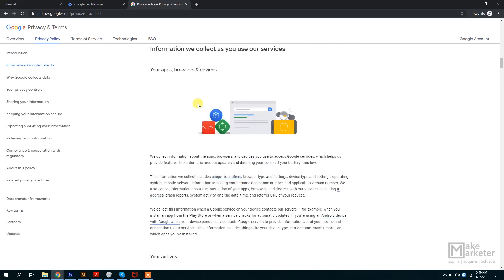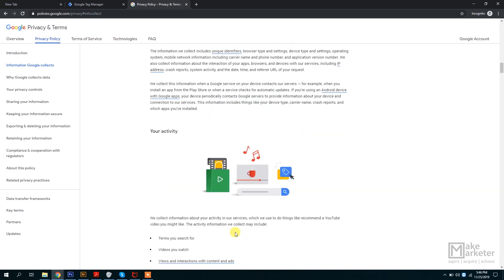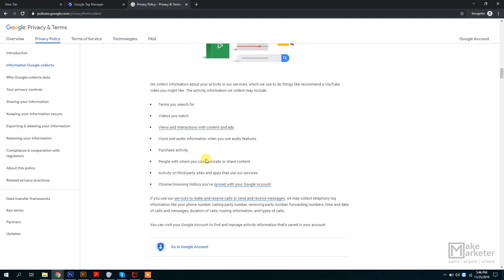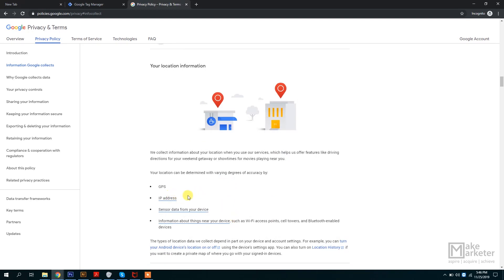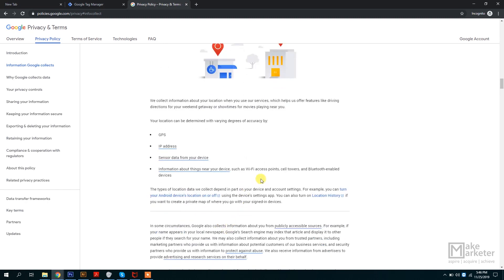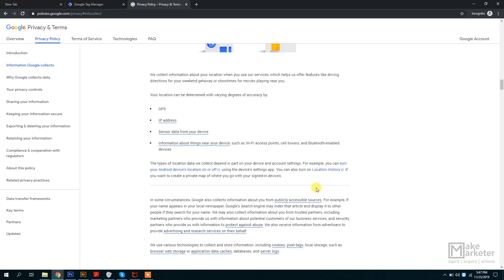Google tracks browsers, apps, and devices. I was even surprised to learn that Google tracks purchase activity and the people you communicate with or share content with, third-party apps, Chrome browsing history synced with your Google account, and videos you watch. Beyond IP address, Google also captures GPS location, sensor data from your device, and information about things near your device — like Wi-Fi access points, cell towers, and Bluetooth-enabled devices. That's why using Google Analytics is so valuable.